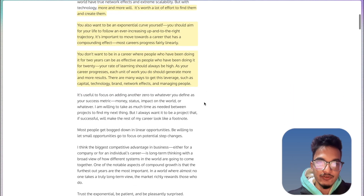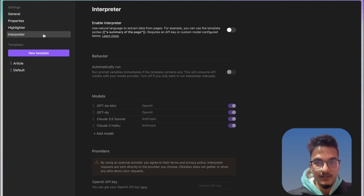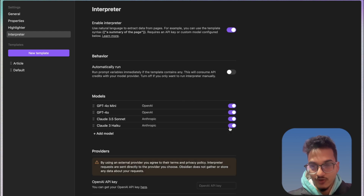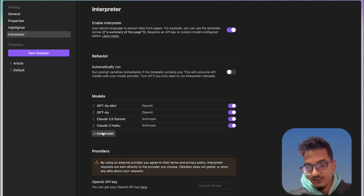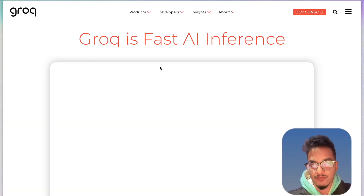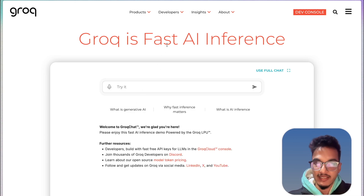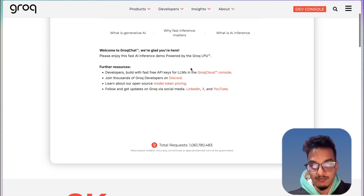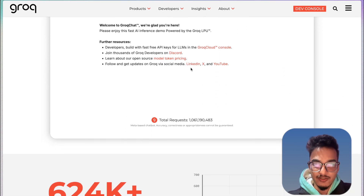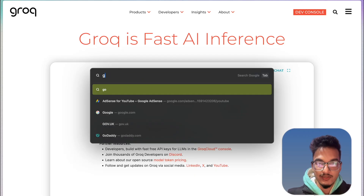The final part I want to talk about is the interpreter feature. Go to Settings and then Interpreter. The interpreter uses AI to extract data from webpages. If you enable it, you have the option to configure different models. One model I suggest is Groq — if you've been watching my videos, you might have seen me using Groq API keys a lot with AI tools. You can get the API key for free with some limitations, but those limitations will far exceed your requirements.